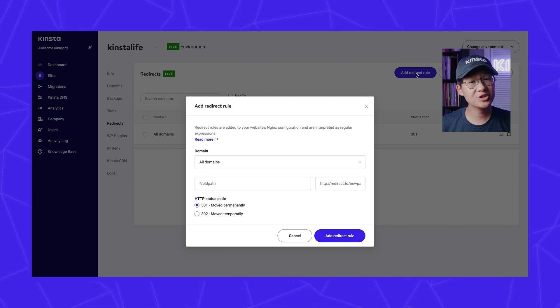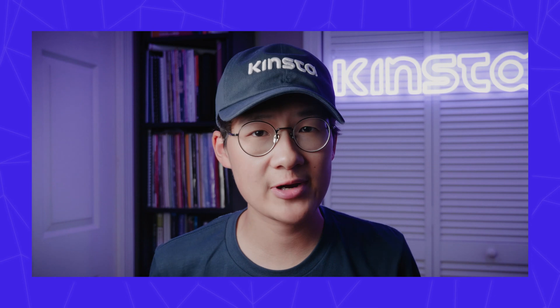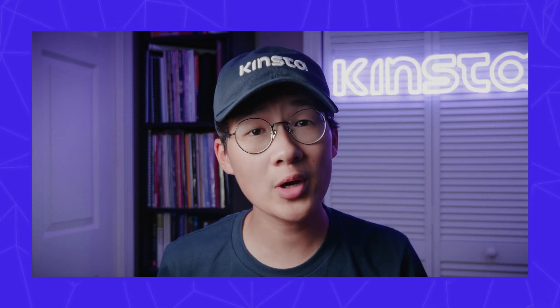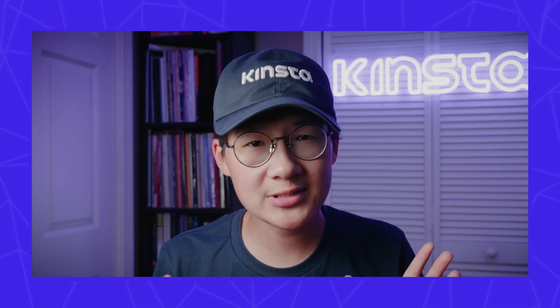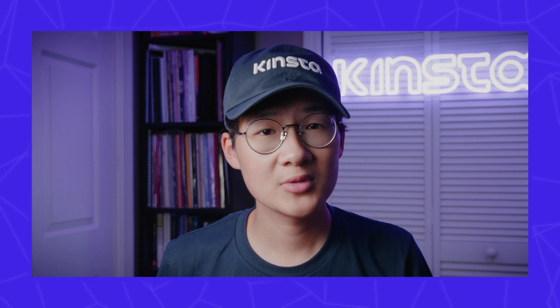Next, you can choose the type of redirect rule you want. If you want to make a permanent redirect, choose a 301, and if you want to make a temporary redirect, choose a 302.